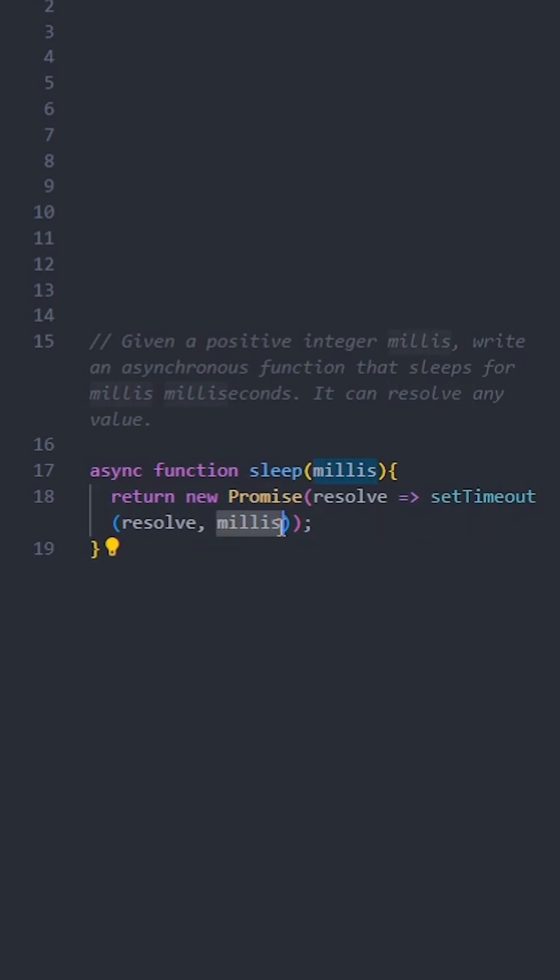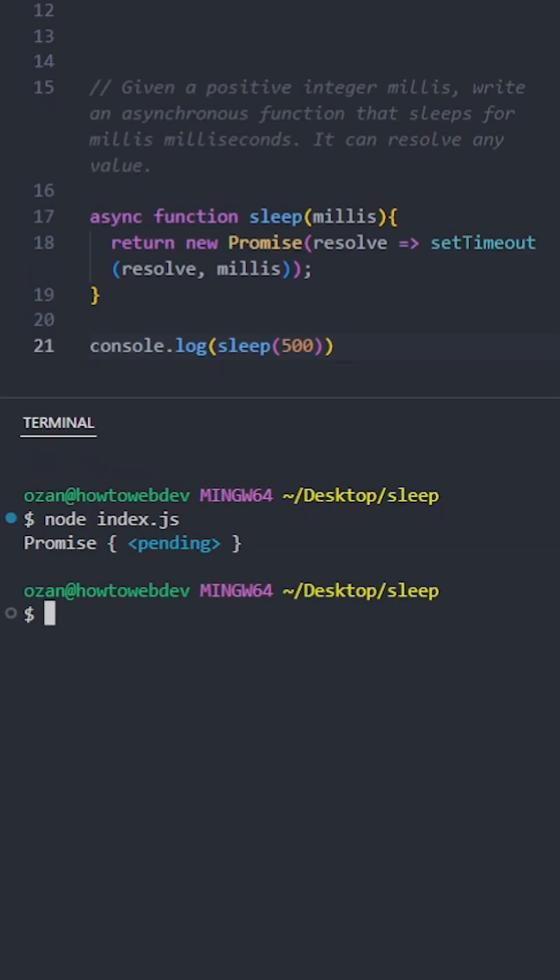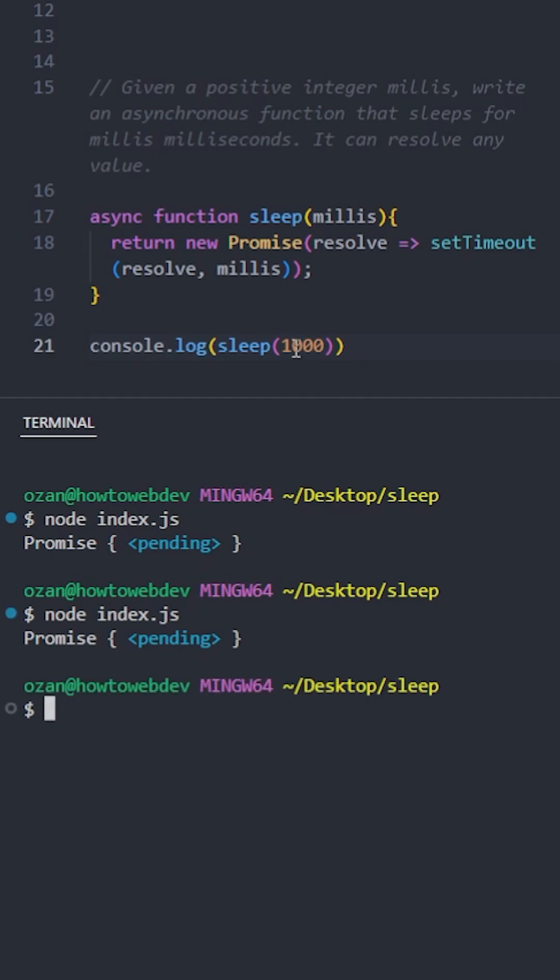Let's see if it's going to work. This one should sleep for half a second, this one for one second, and the final one for three seconds. And it works fine.